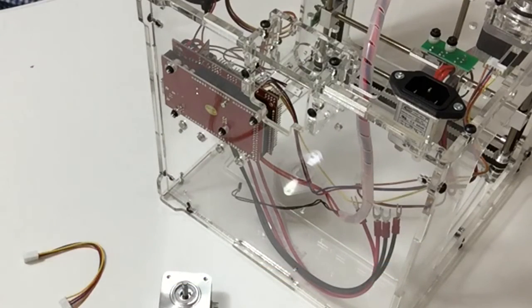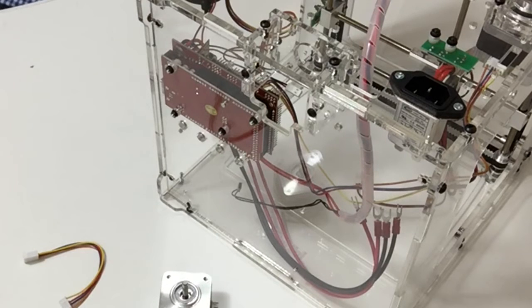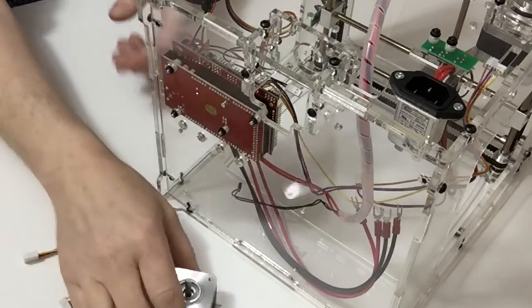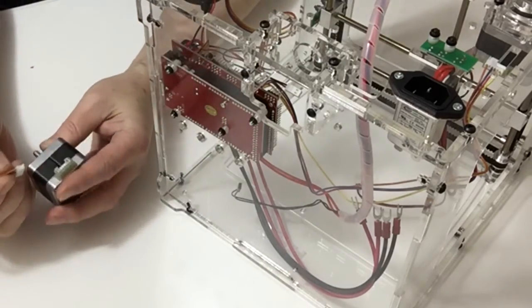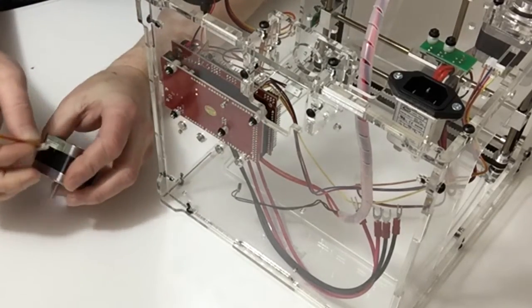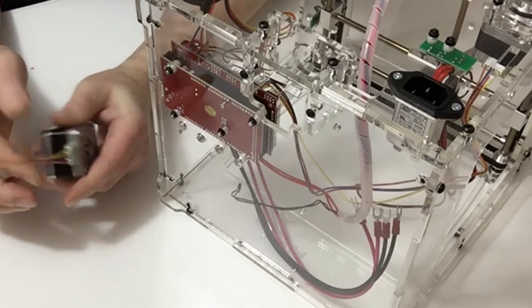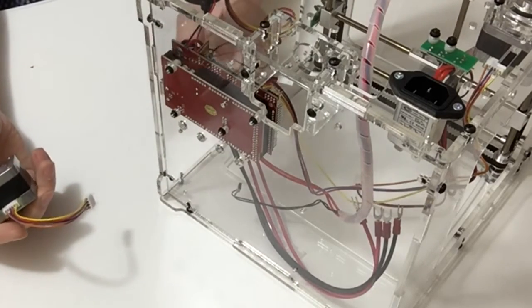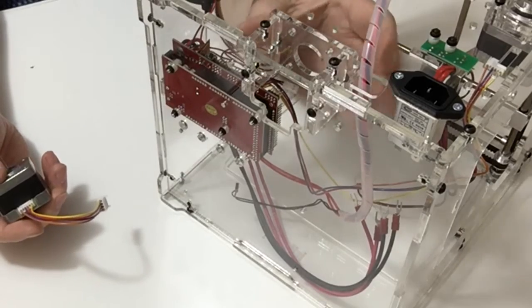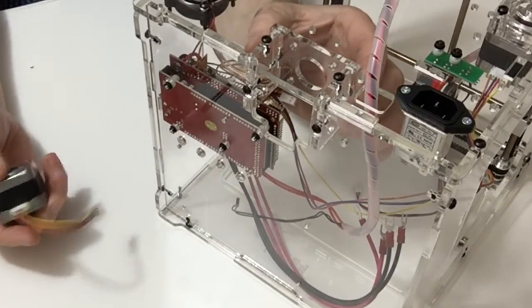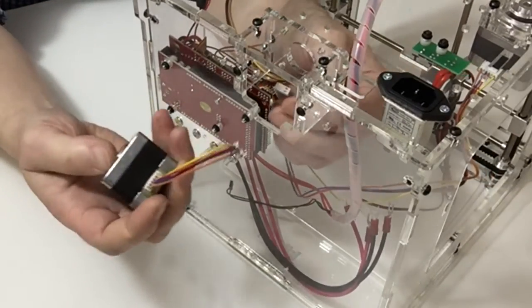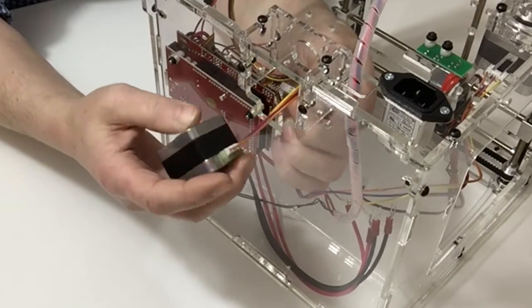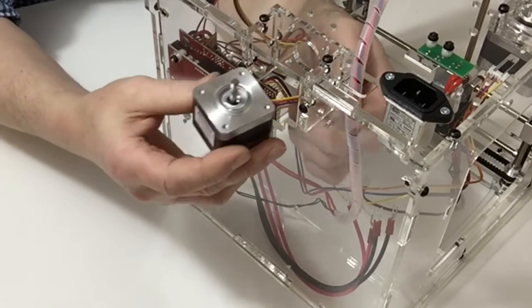In stage 42, we're going to be temporarily attaching the Z axis motor and its cable. Take the motor, take the cable, and once again connect up the cable to the motor like so. Then, turning the ID box on its side so that the base is facing out, carefully pass the cable through.